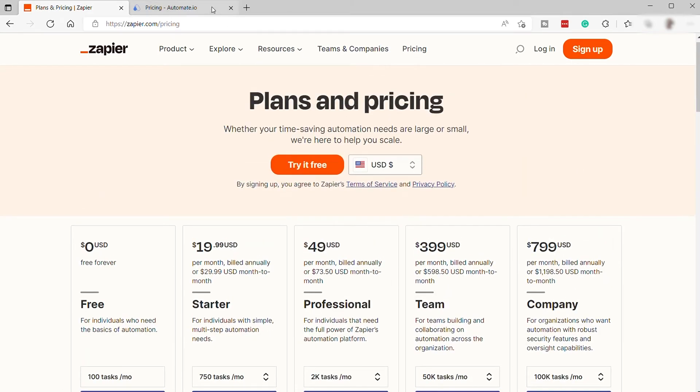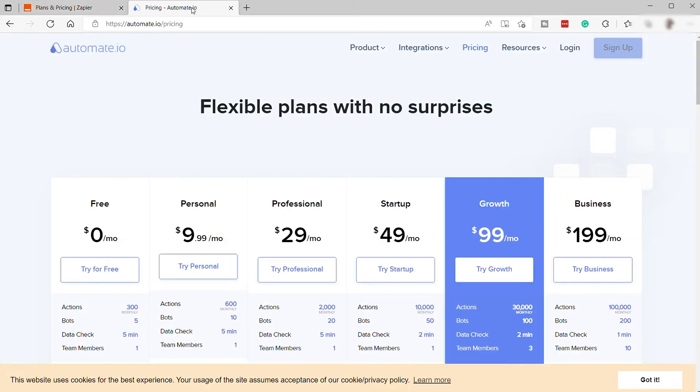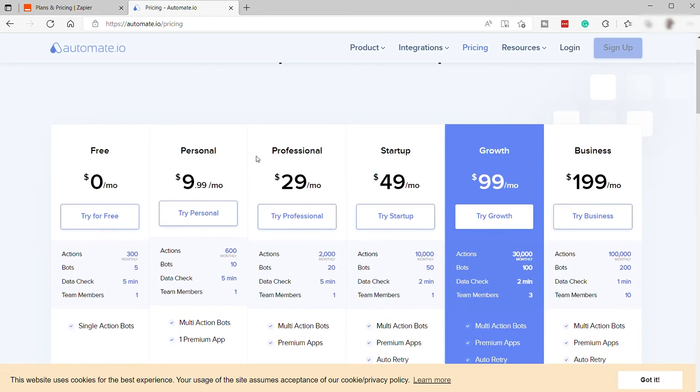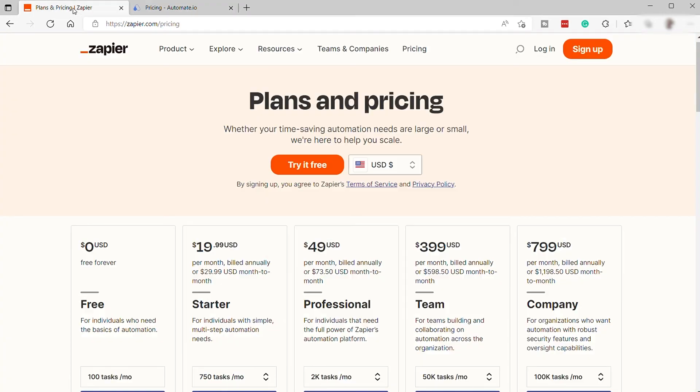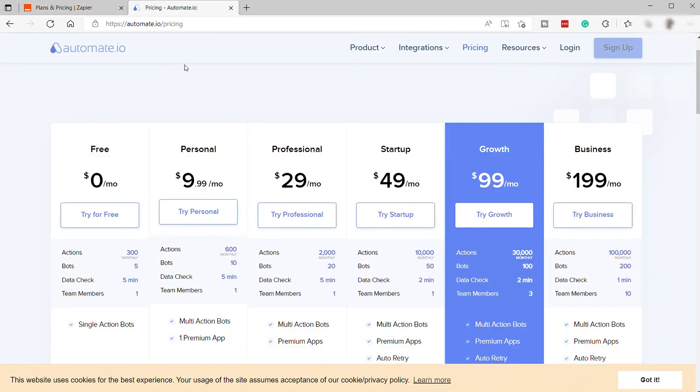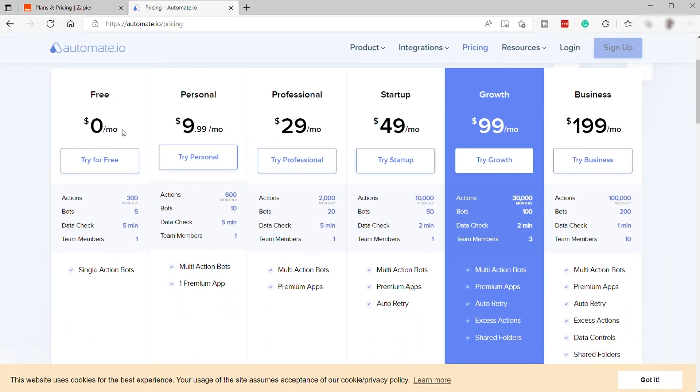Going forward, let's compare it to the Automate.io pricing plan. For Automate.io, they have six different plans here. And as you can see, Automate.io is way cheaper compared to Zapier. For Automate.io, they also have a free plan here, which will cover 300 actions or tasks per month, and also bots, five data checks, five minutes, and one team member.